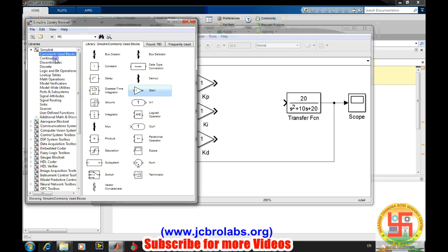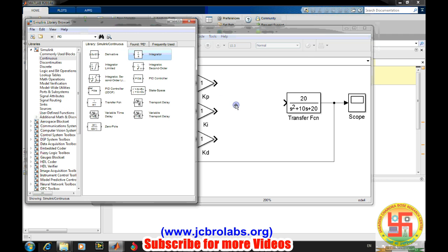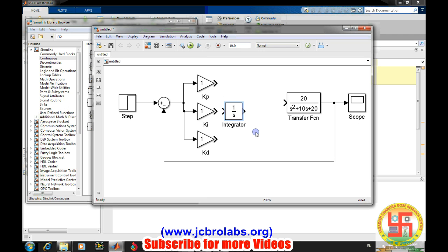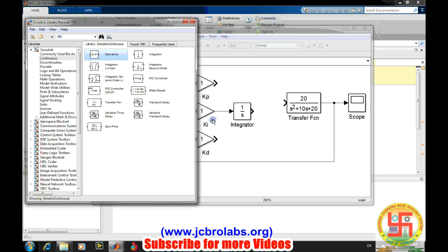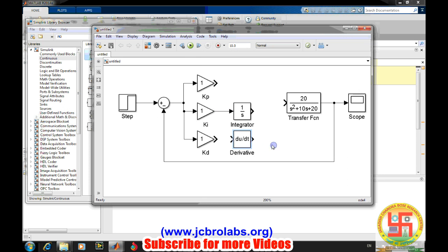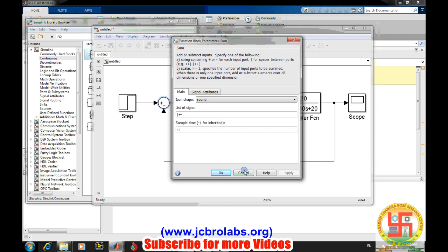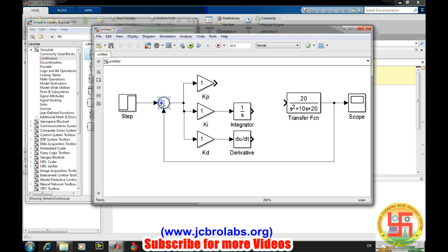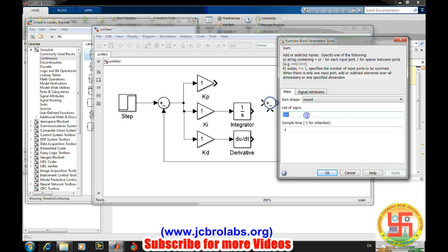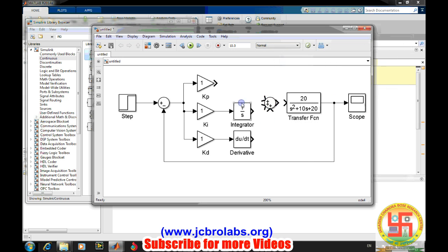Going to continuous, we need an integrator and a derivative. Then all these things will be added together, so we'll make an adder. Because it needs three signs, we'll change it to plus plus plus to make three inputs. The kp value goes there, ki, and kd, and the output goes there.